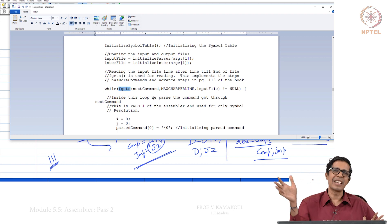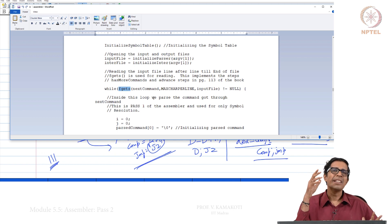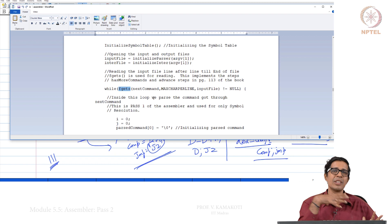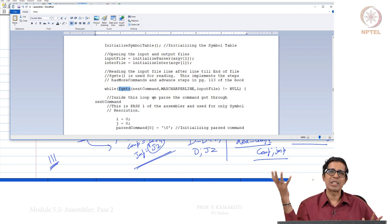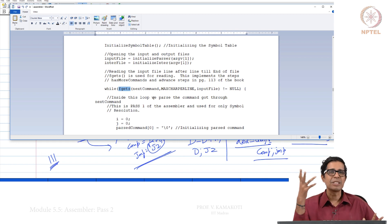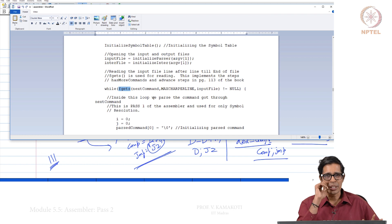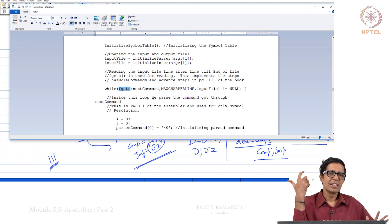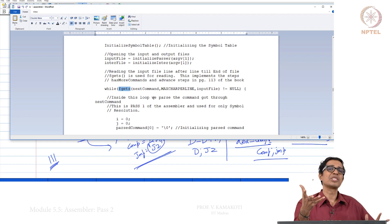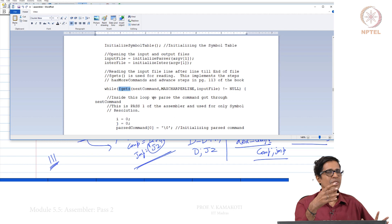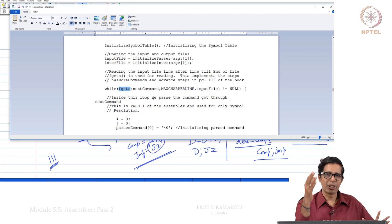Most importantly, do the exercise problems. Kernighan and Ritchie is around 200 to 250 pages; if you do all the exercise problems, taking about a month, you can then learn any other programming language quickly. If you know C you can grasp other languages very quickly. C is a very fundamental language and knowing it is very important for your professional career. The clarity of how software has to be designed comes when you do a lot of programming — if you do not program, you cannot claim to be an engineer. With this I finish module 5.5 and we will meet in module 5.6. Thank you.